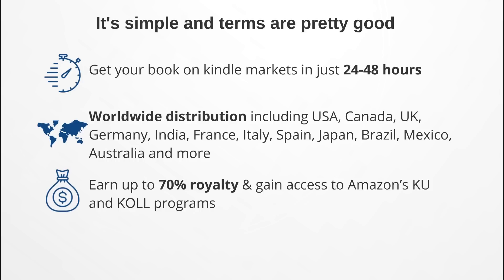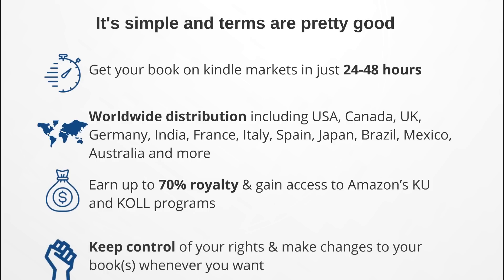Lastly, but not least importantly, you get to keep control of the rights to your work, and also you get to make changes to your books whenever you please. I think this is an important one, especially for authors - you get to call the shots, you get more control of your work and your life.